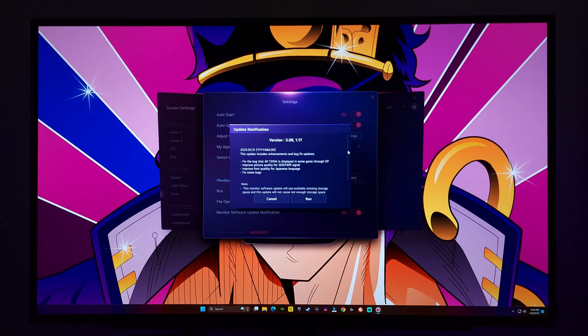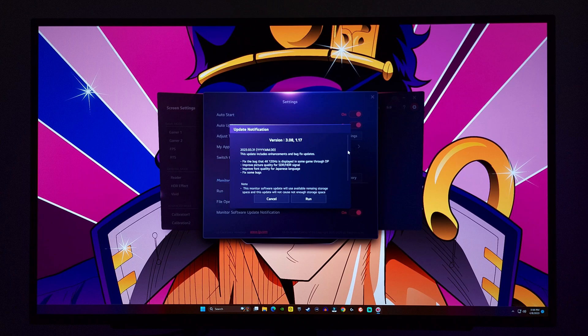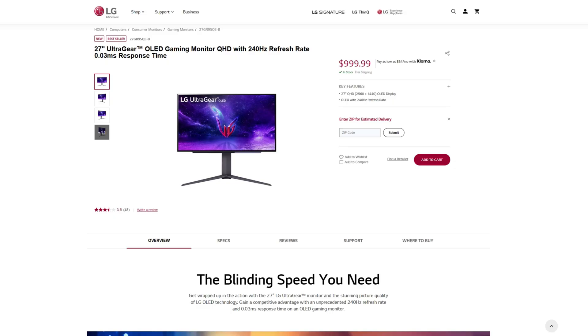Today I'm going to show you how to update to the newest firmware on the LG 27GR95QE, and it also pertains to the 45-inch model. Everything is going to be done through LG's on-screen control.